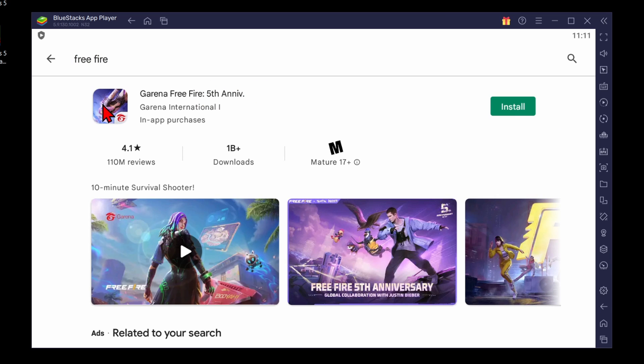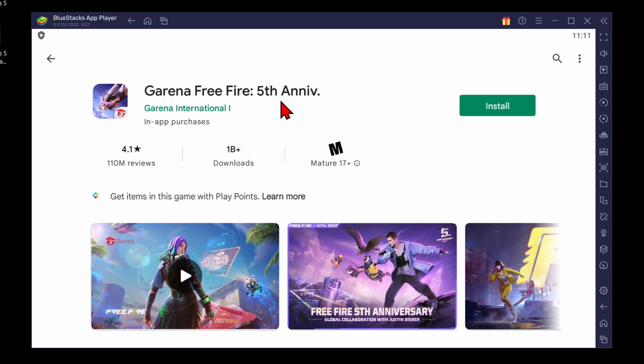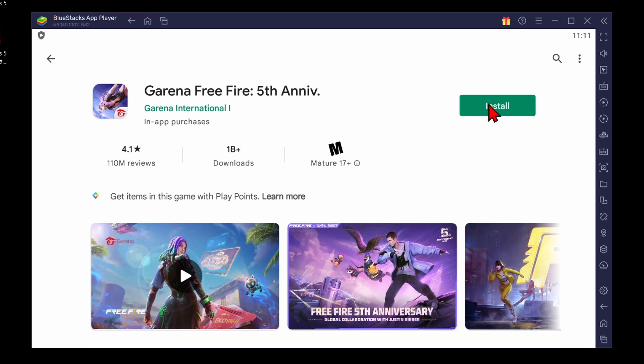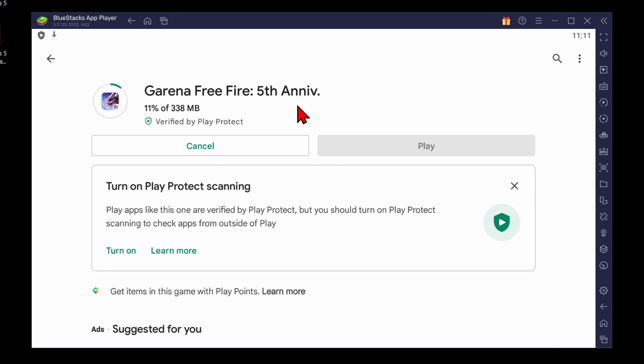And then that should be the first item that comes up when you search Free Fire. So go ahead and select it, and all we need to do is select Install.